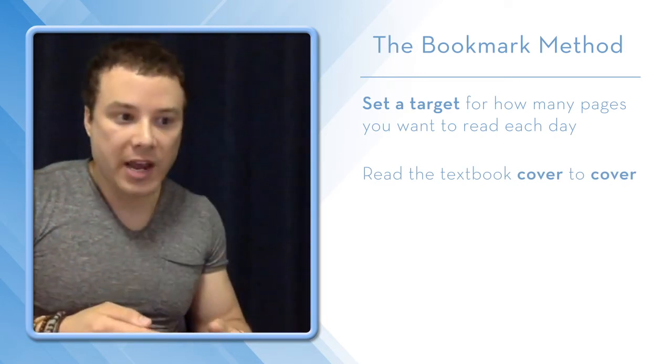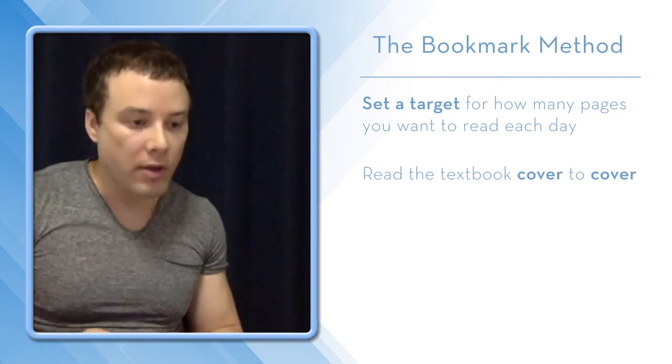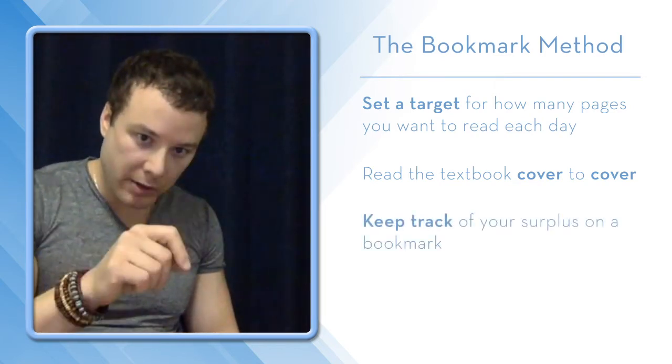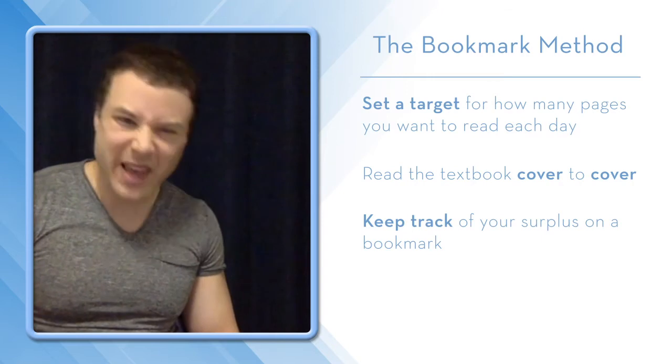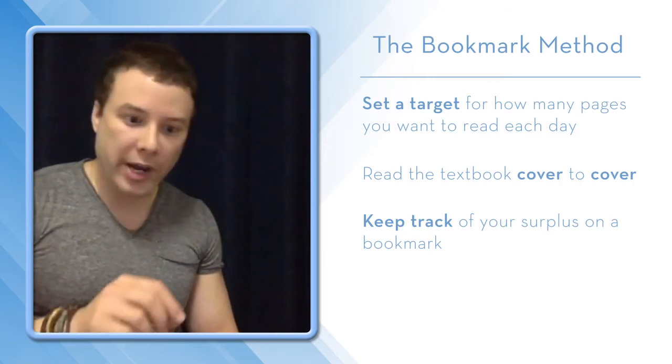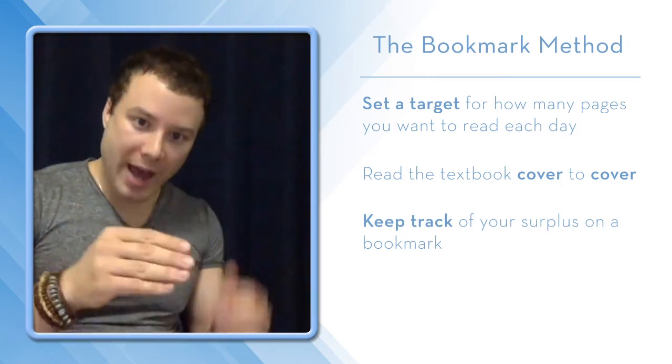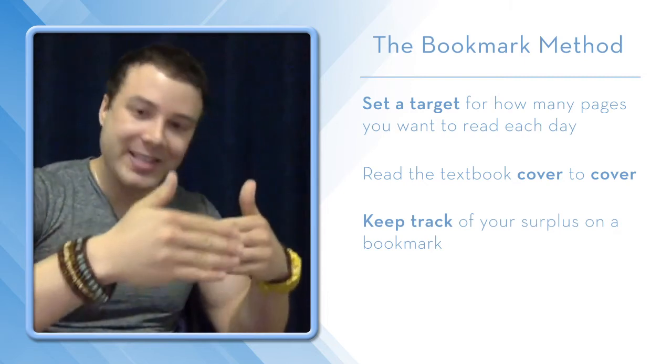Now on a given day, if you can squeeze in 22, then you write plus 2 on the bookmark. The following day, if you can manage 24, you write plus 4, and that totals plus 6.